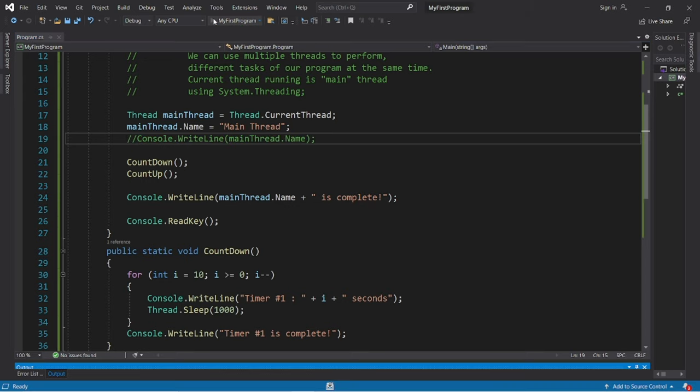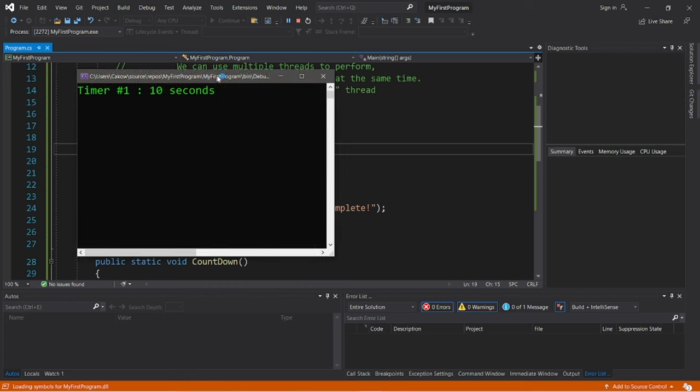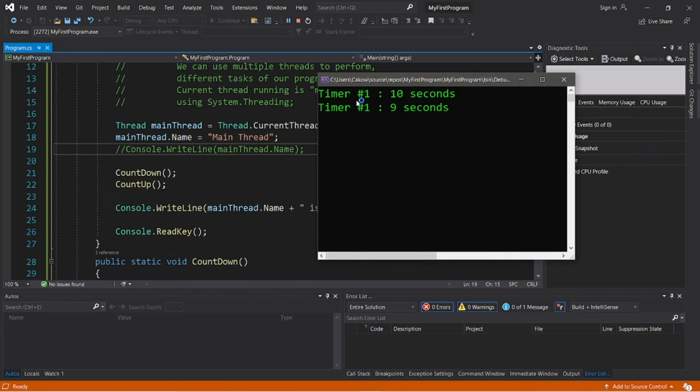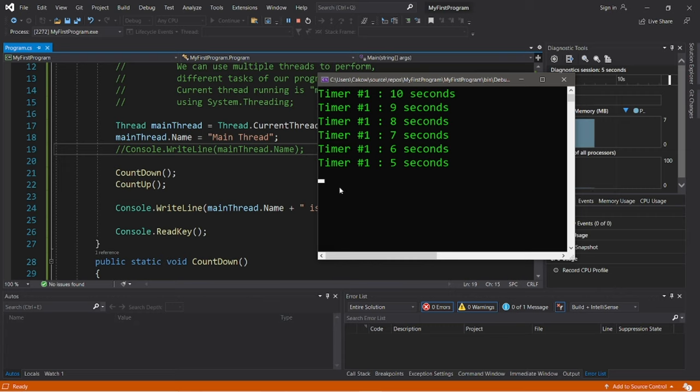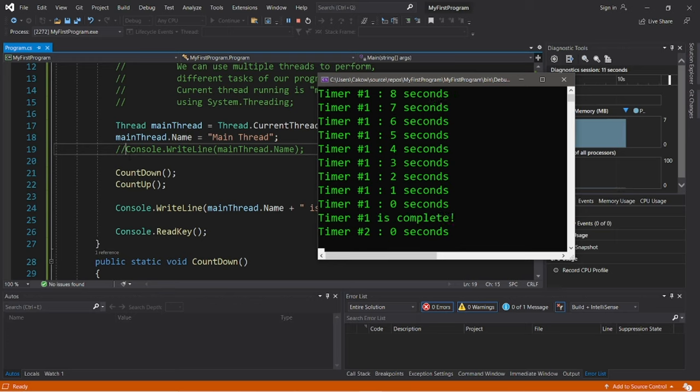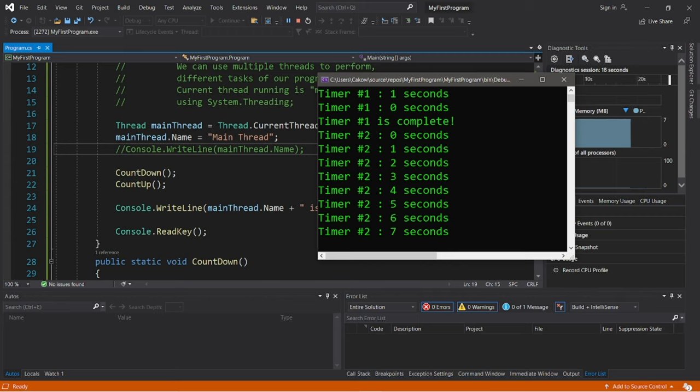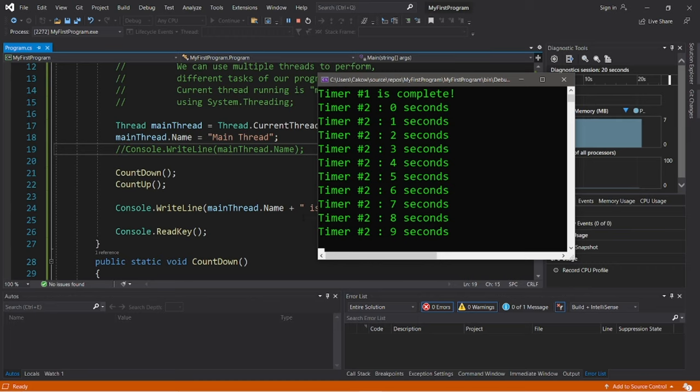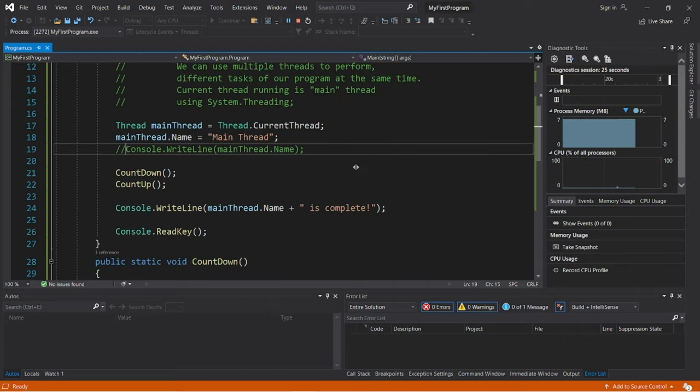And I'm just going to hide this line here. Okay, let's go. So we have timer number one that's running currently. Timer number two has not started yet, because these are both running on the same thread. So timer number one is complete. And now we're working on timer number two. And now timer number two is complete, our main thread is complete.